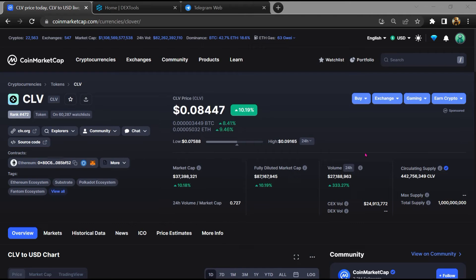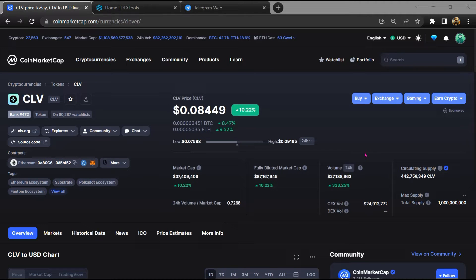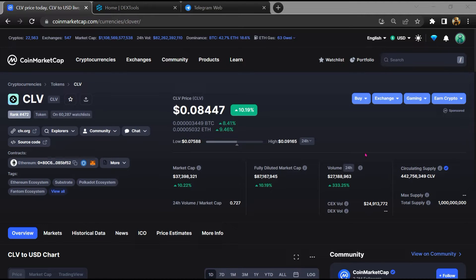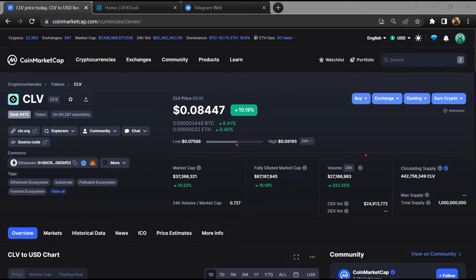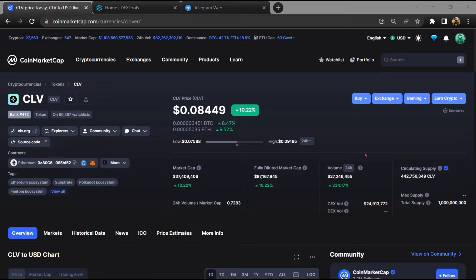Hello guys, today I am going to tell you about whether the CLV token is legit or a scam. Before starting the video, let's hear my legal disclaimer: none of the information given in this video should be taken as financial advice. Please make your investment according to your own research. I am not a financial advisor.